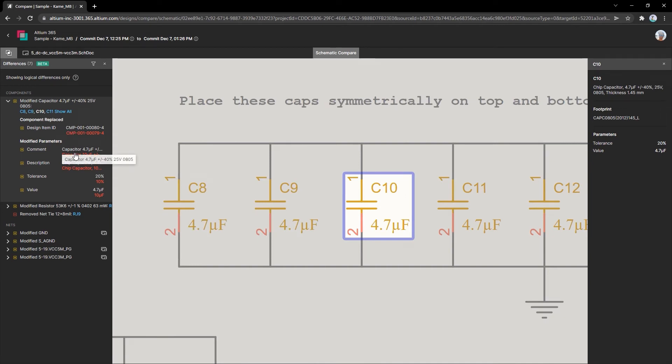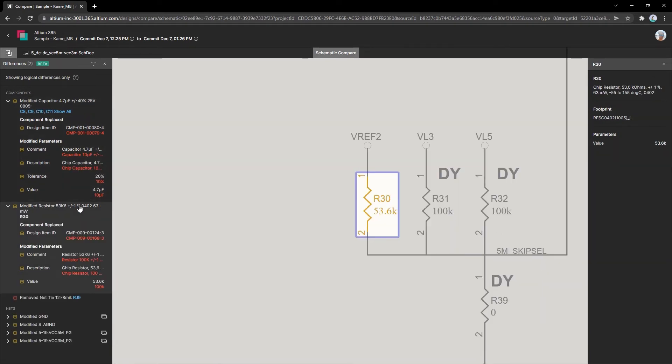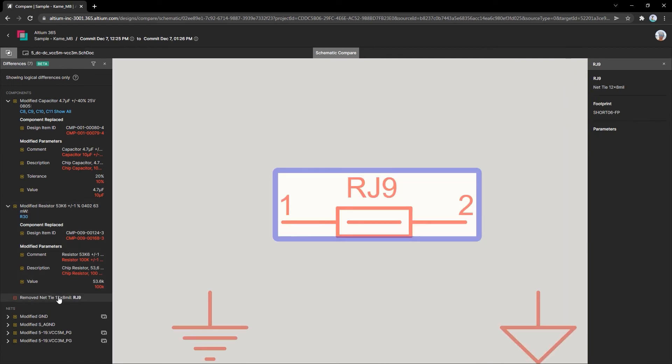When you select a change in the differences panel, you'll see it clearly highlighted on your schematic. As you go through change after change, you'll see every detail and will be able to review your schematics quickly, simply, and efficiently.